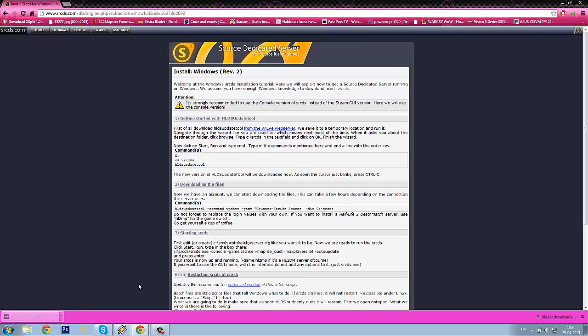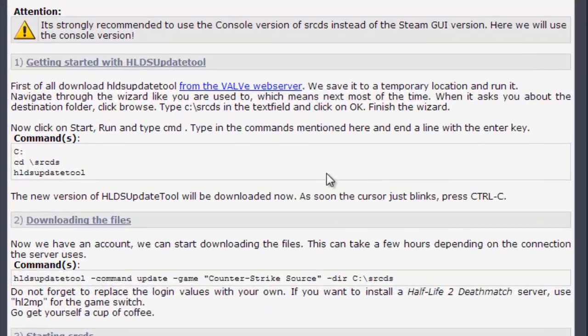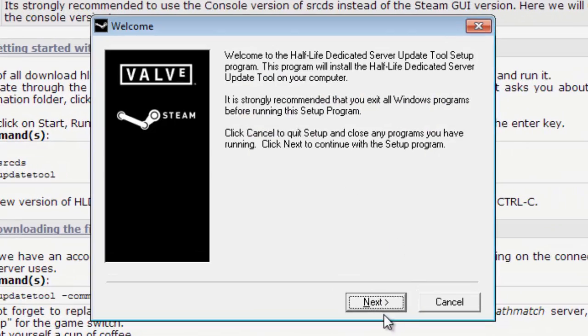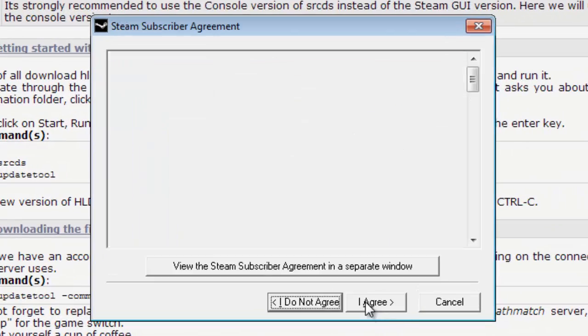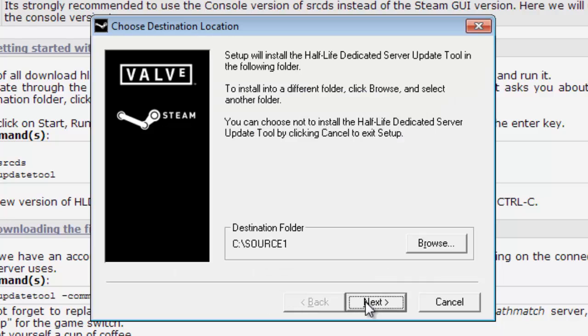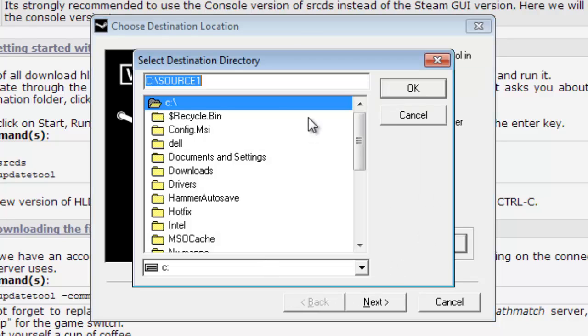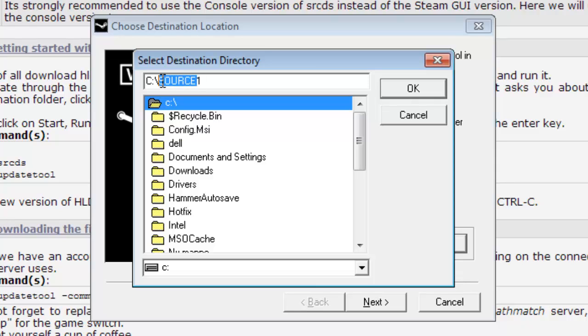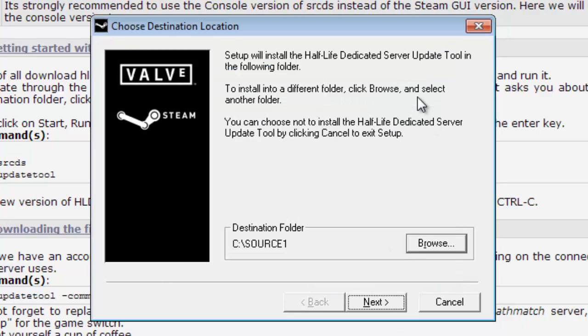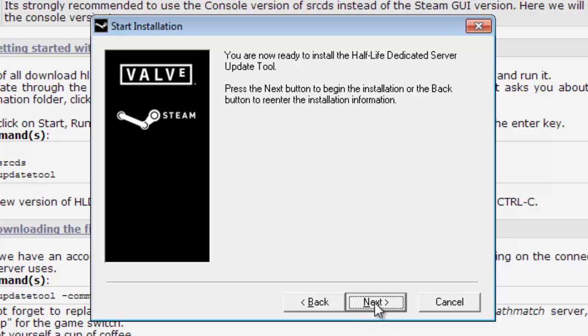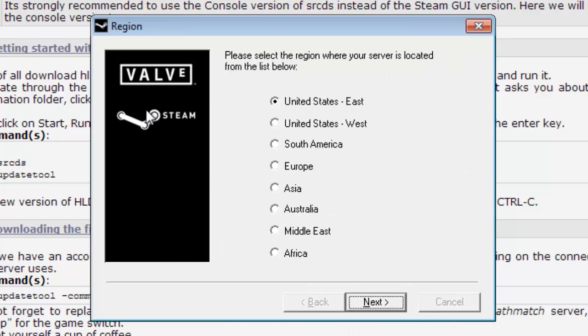Then after that, launch it and click Yes for the administration permission. Click Next, I Agree, and here I have just called it Source 1 because it sounds better than srcds. I don't like that, so I will call it Source 1. Click OK for that, and click Next, Next.